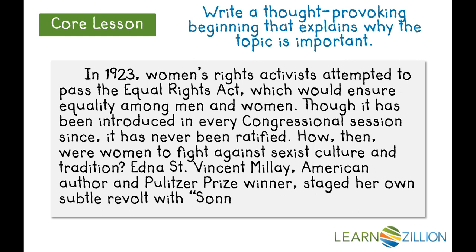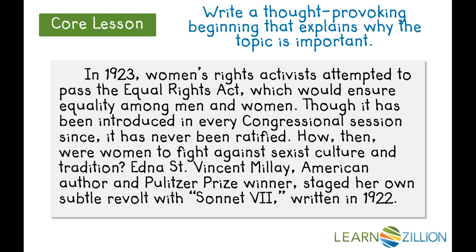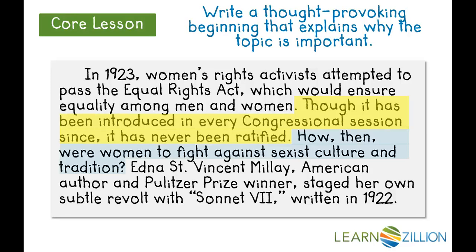Edna St. Vincent Millay, American author and Pulitzer Prize winner, staged her own subtle revolt with Sonnet 7, written in 1922. This is thought-provoking and captures the reader's attention because it connects Millay to modern day and points out an issue that has still not been resolved. It also points out a problem, to which Sonnet 7 is Millay's attempt at a solution.